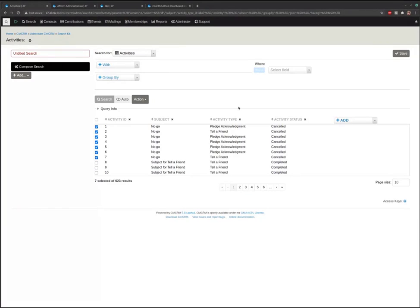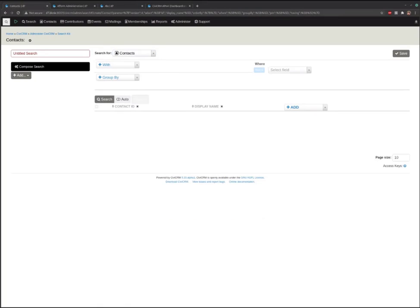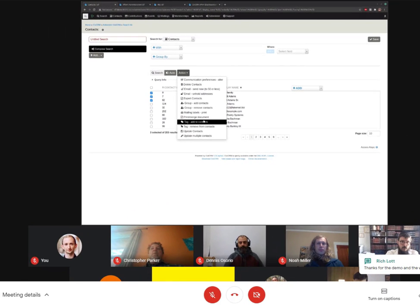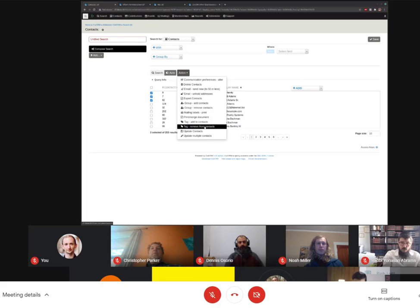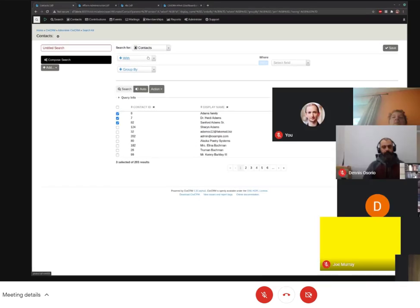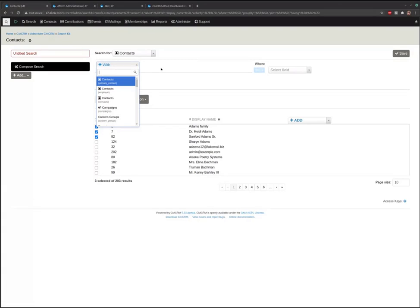A question about tags: tags are another one of those things where we're working on some of the finicky join issues. But just so you know, for the contact search you can definitely pull up the contacts you want to select and add or remove tags from them. In terms of viewing their tags, I would say that's coming very soon.